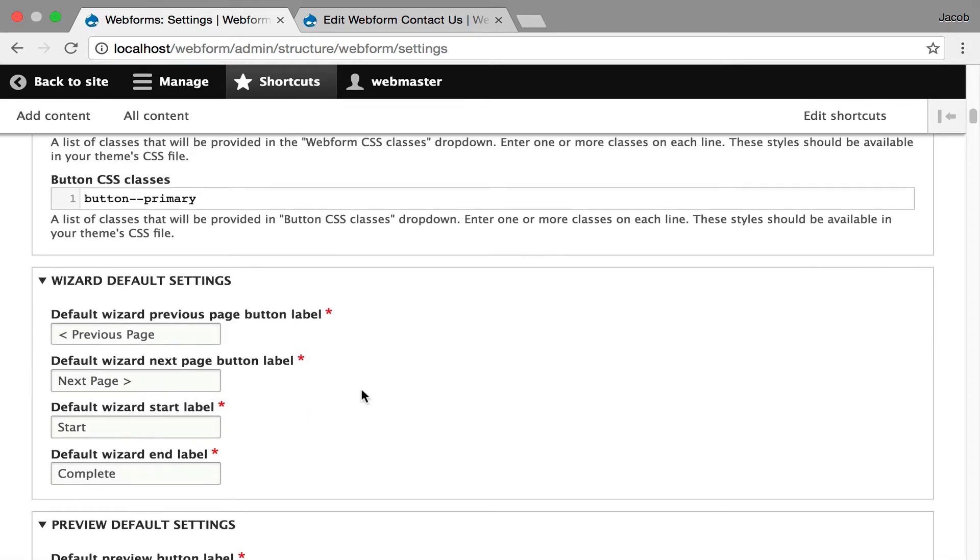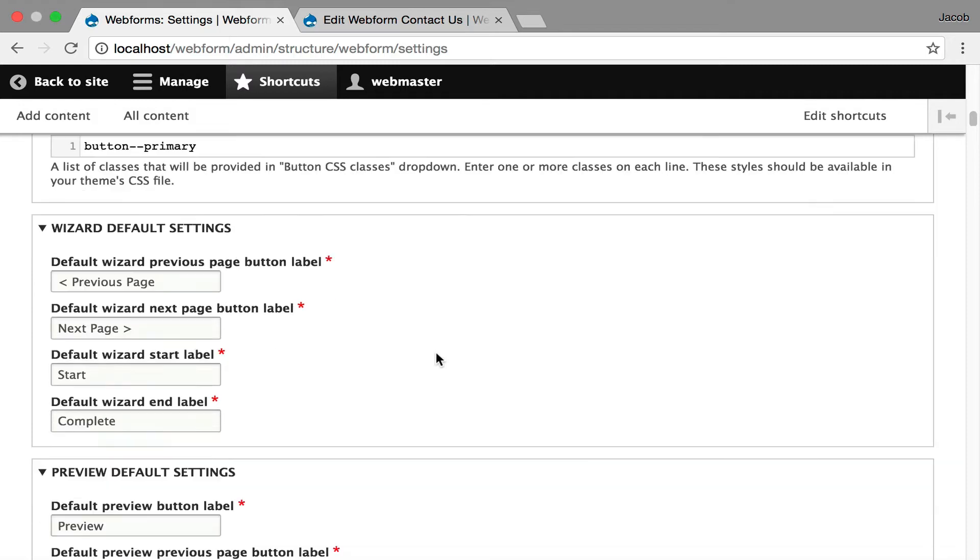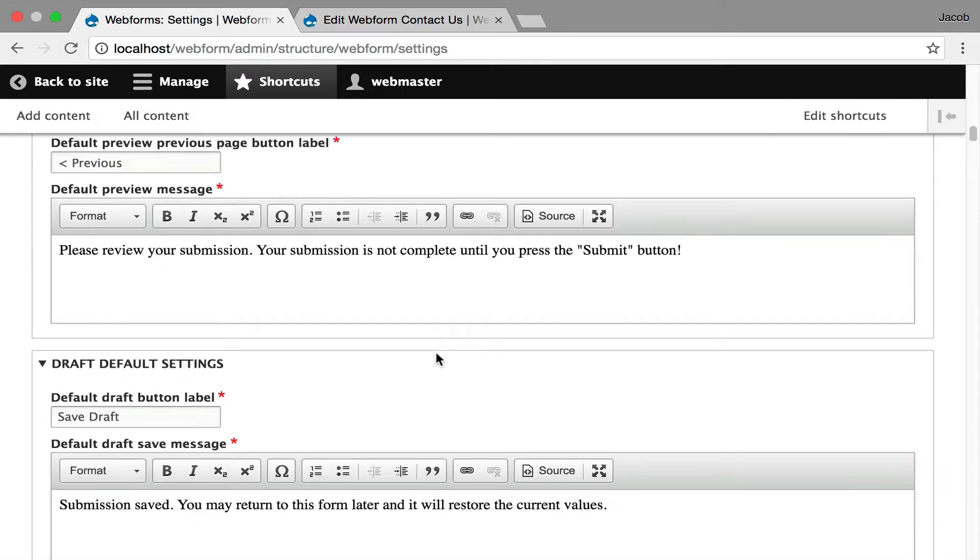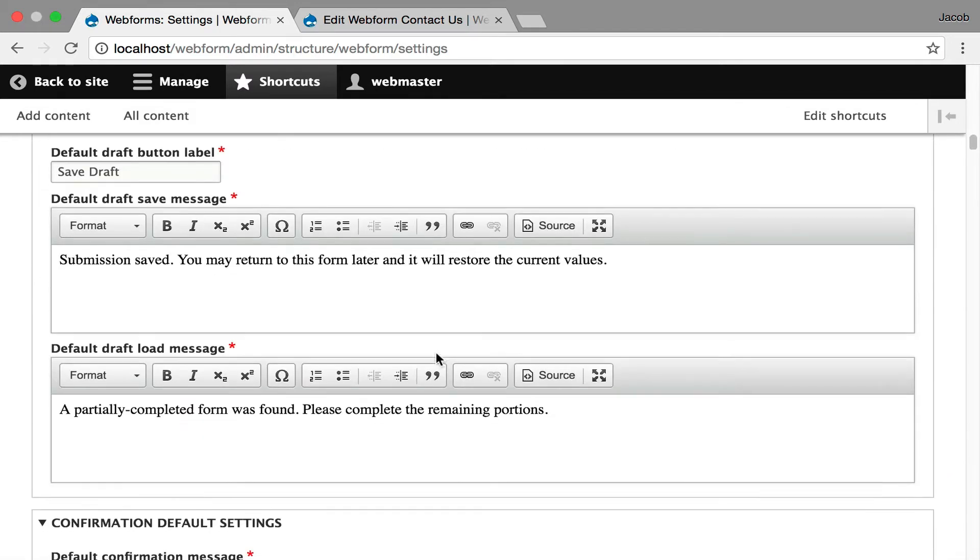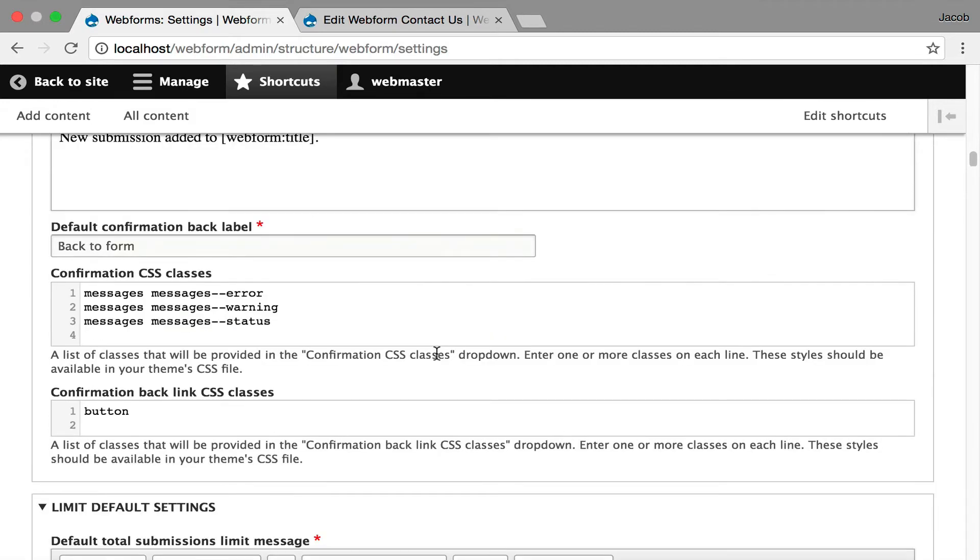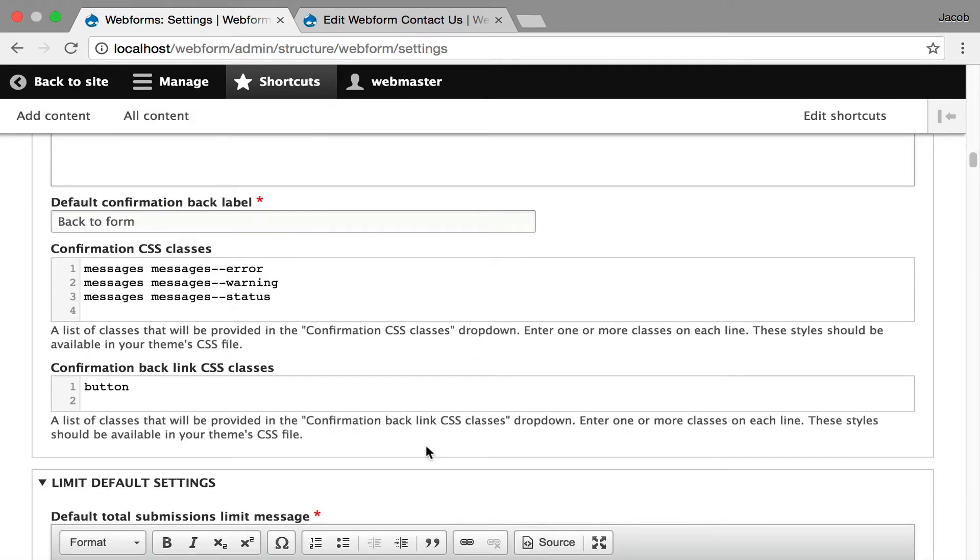And then we're also going over to wizard settings, where you have control over the labeling of the back, previous, and next buttons. Same thing with previews. I'm going to keep showing, these are getting pretty familiar, confirmation message. You're not controlling any settings, but you're controlling the language.